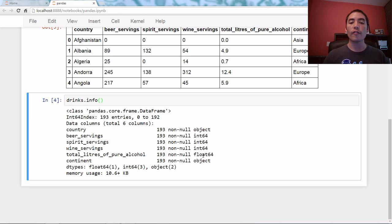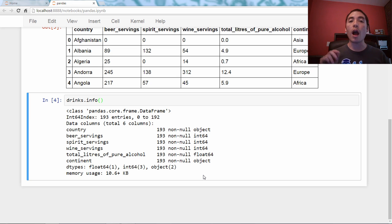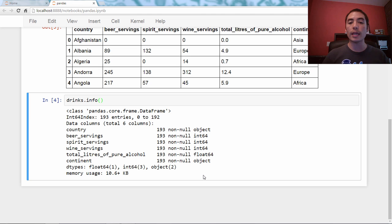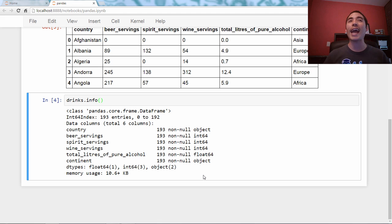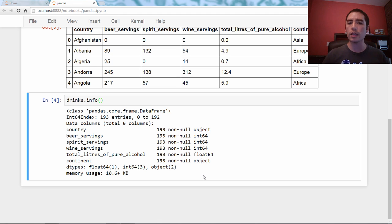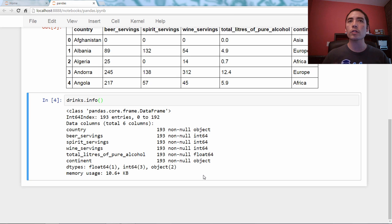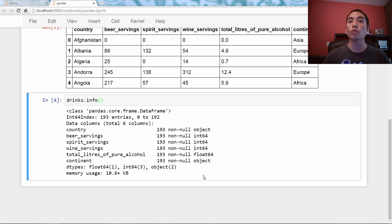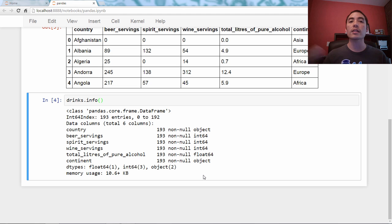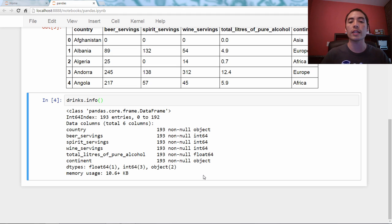We've got int, float, and object. Object usually means a string is being stored, but you may not know that you can actually create a pandas series of Python lists or dictionaries. In other words, you can store arbitrary Python objects in a pandas series, and pandas basically just stores a reference to that object. It just calls it type object.